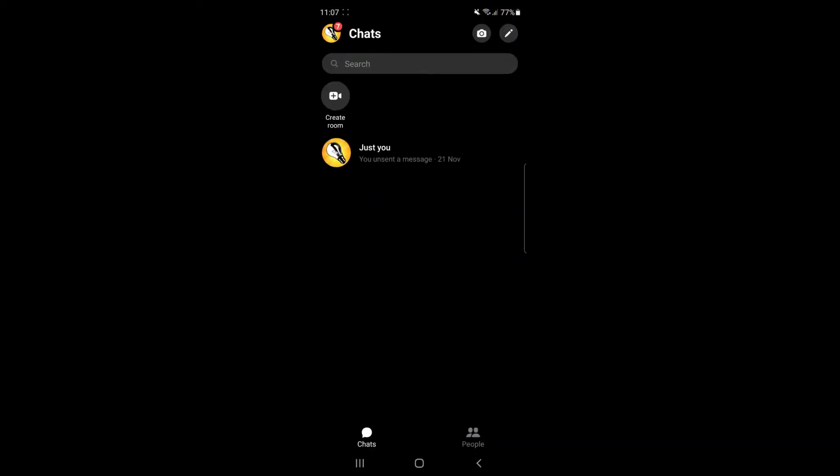And then once you've done that, as you can see, you will be on this page here, and you will need to click on your profile picture in the top left corner of the screen.